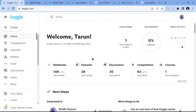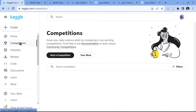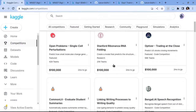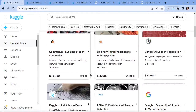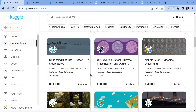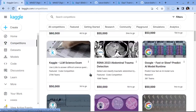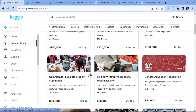Kaggle is a platform that hosts machine learning competitions. It also allows you to share your datasets and pre-trained models with the community. If you go to the competitions section you can find a list of active competitions. There are currently a lot of competitions going on and you can see the prize pools of these competitions.